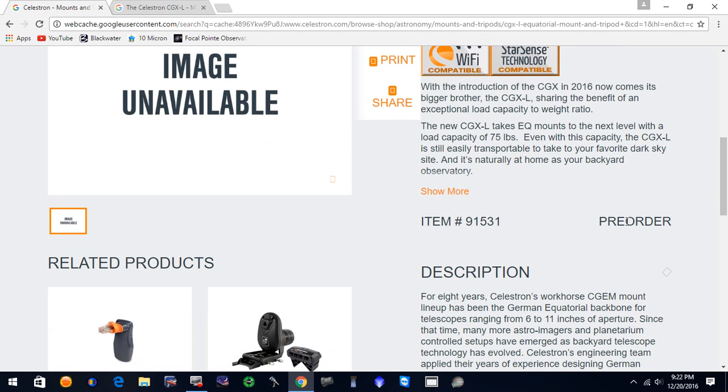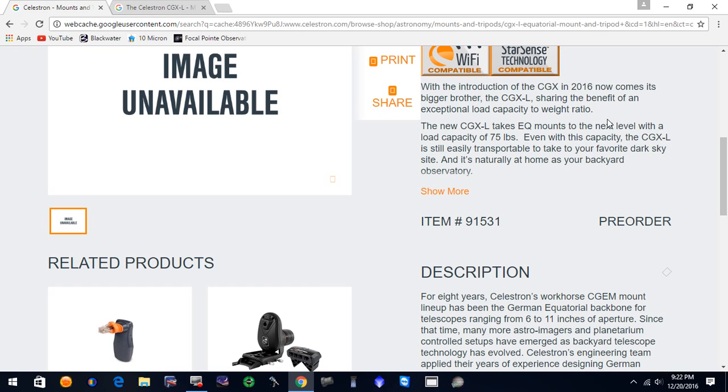with the introduction of the CGX in 2016, now comes its bigger brother, the CGX-L, sharing the benefit of an exceptional low capacity to weight ratio. The new CGX-L takes equatorial mounts to the next level with a load capacity of 75 pounds. So this is higher than the CGX that was with a 55-pound rating.